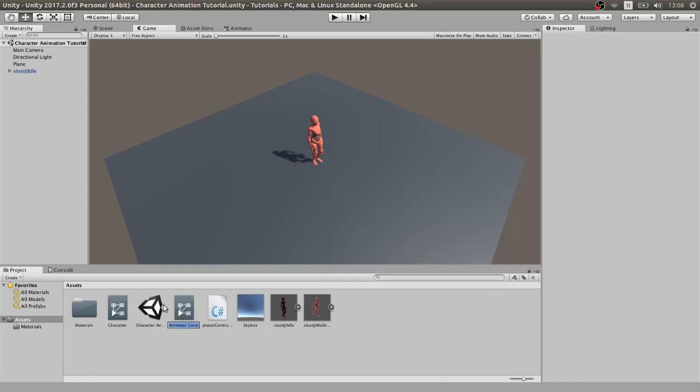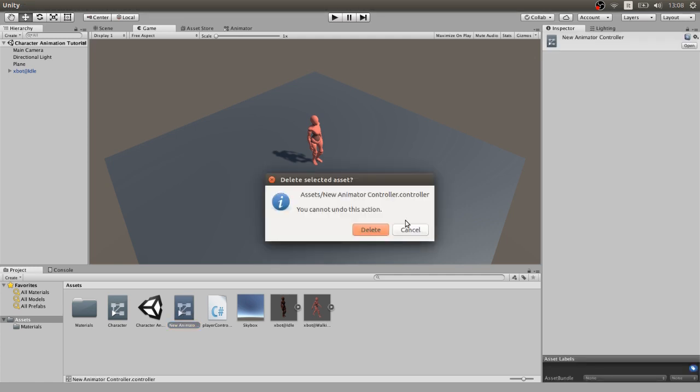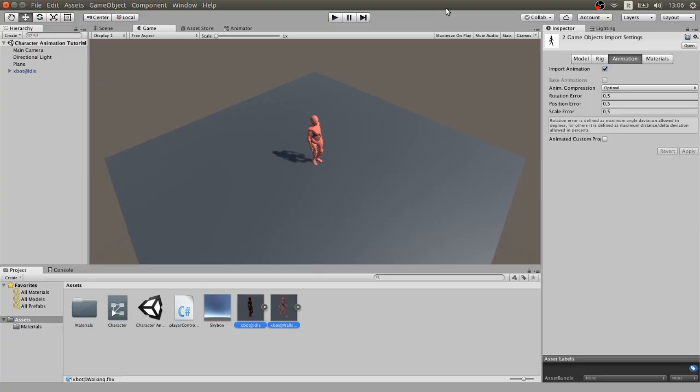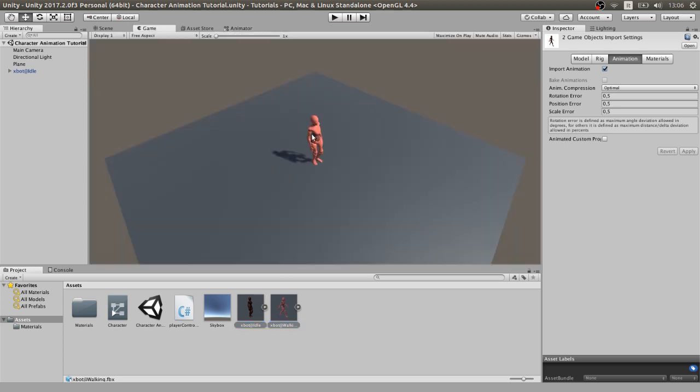What you need to do now is go to the animator panel and add some animations. You can easily do it by dragging them inside. The entry has a transition there by default, but all the others are our job. You can also change the default animation if you want.